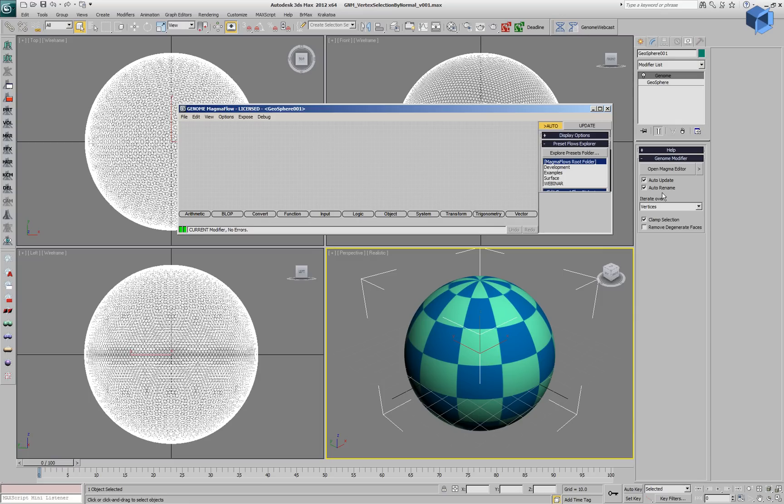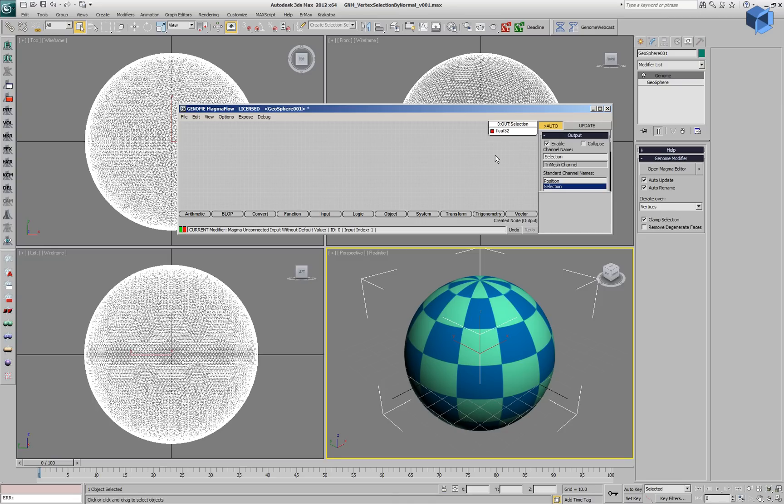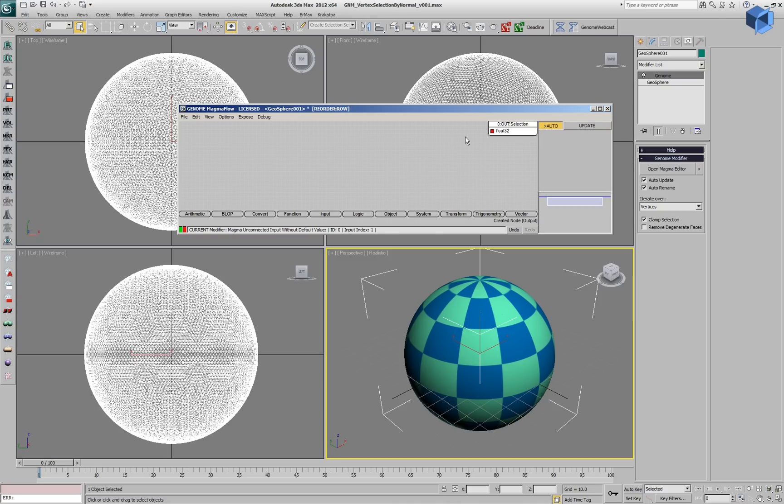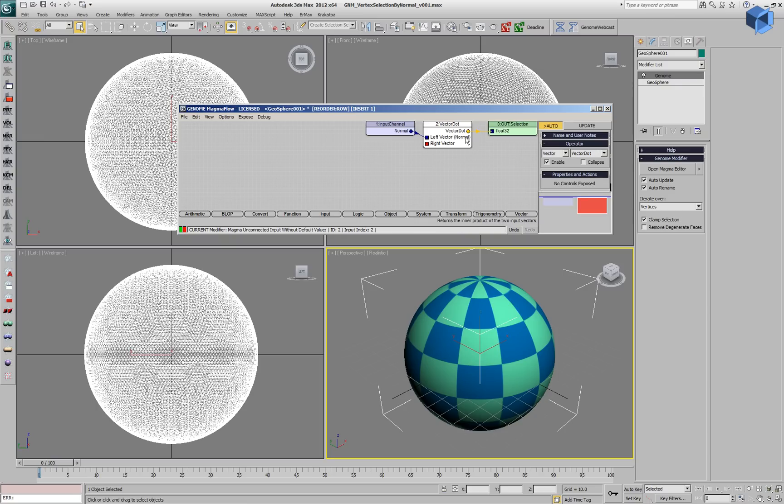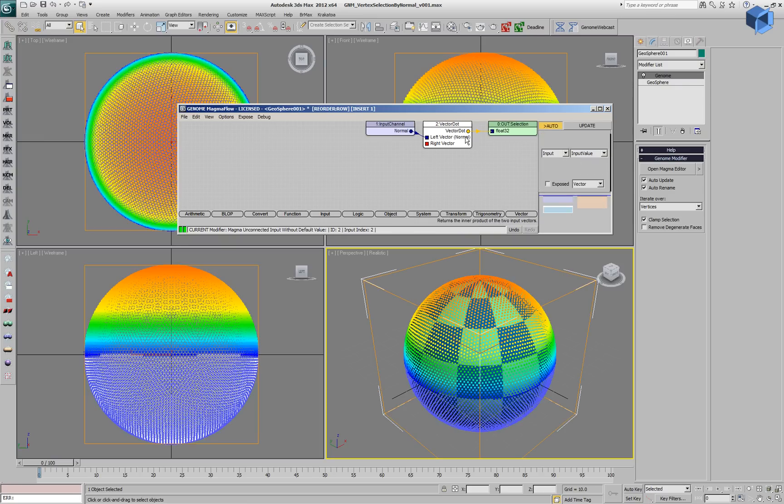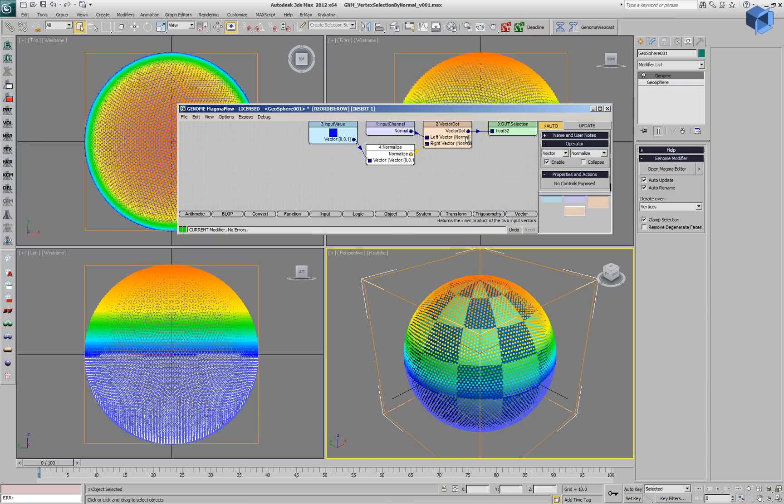This modifier is set to Vertex Iteration mode. We can select the editor and press Ctrl-Alt to add a selection output, and we'll be selecting vertices this way. Then we press Shift-N to add a Vertex Normal. We create a vector dot product with a reference vector of 001, which will normalize in case it's changed by the user.